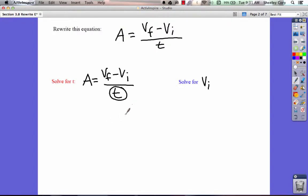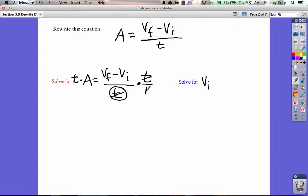The first step in solving any equation with a fraction should be to cancel the fraction. So to get t by itself, let's cancel this fraction first. To cancel the fraction, I multiply by t on both sides. The t cancels here, and on this side we just have t times a, which we write as at. And that equals what's left on this side: vf minus vi.